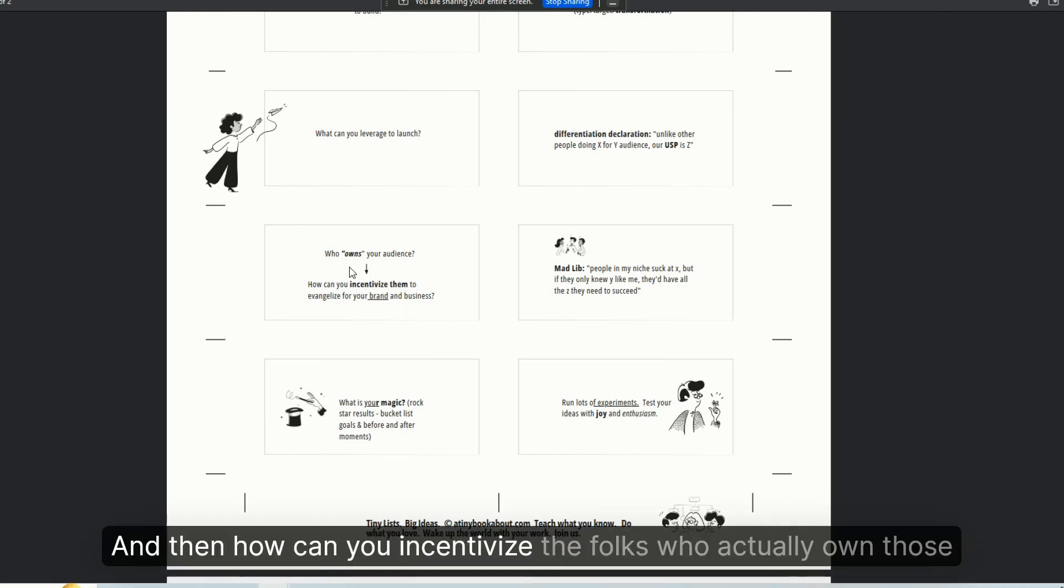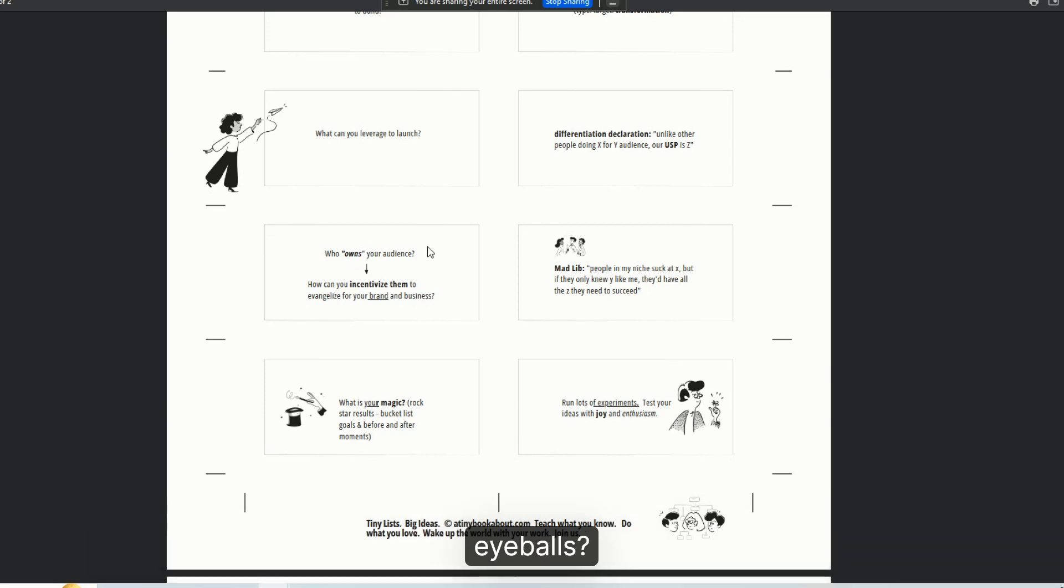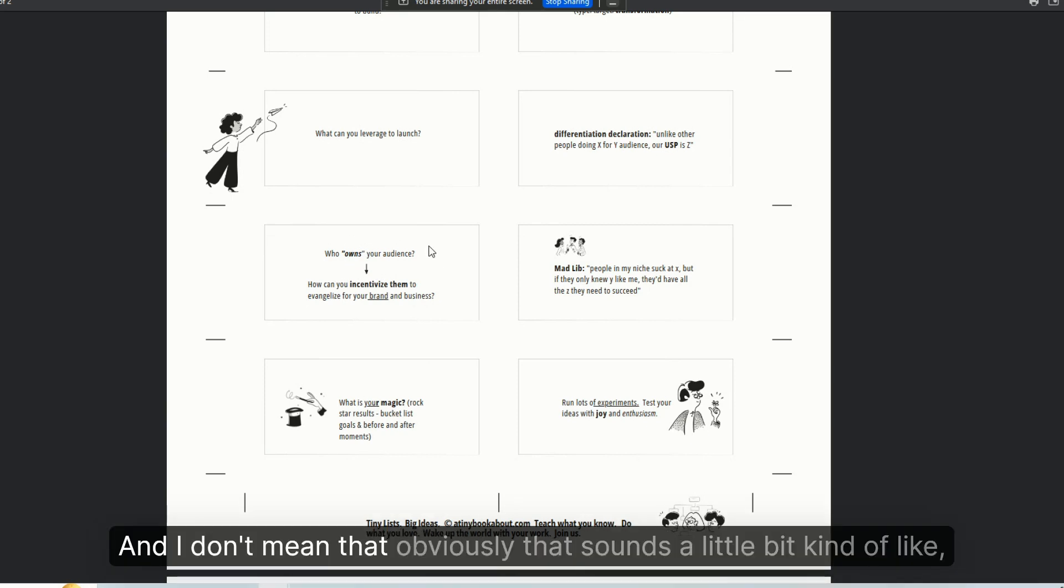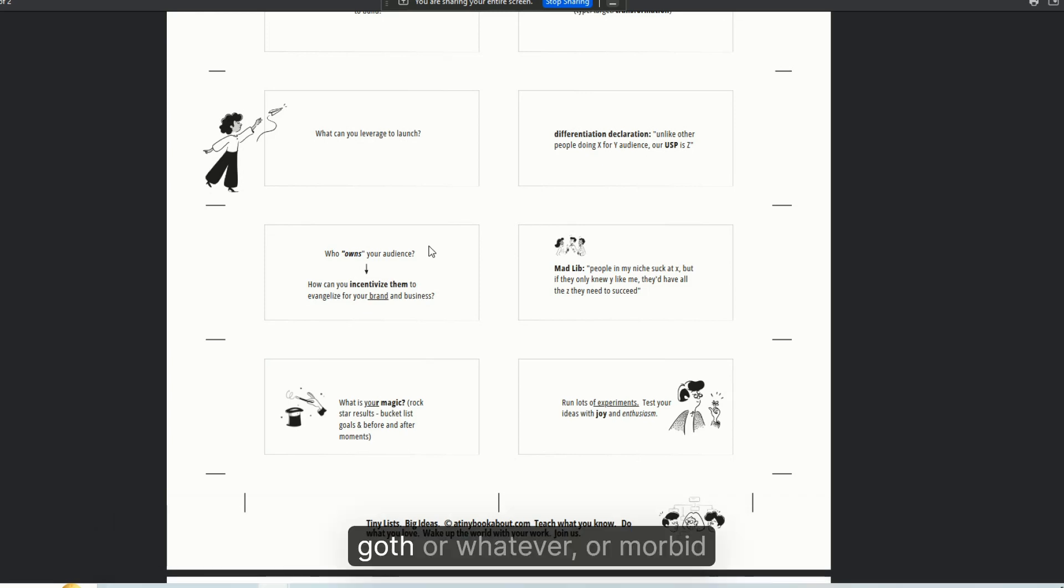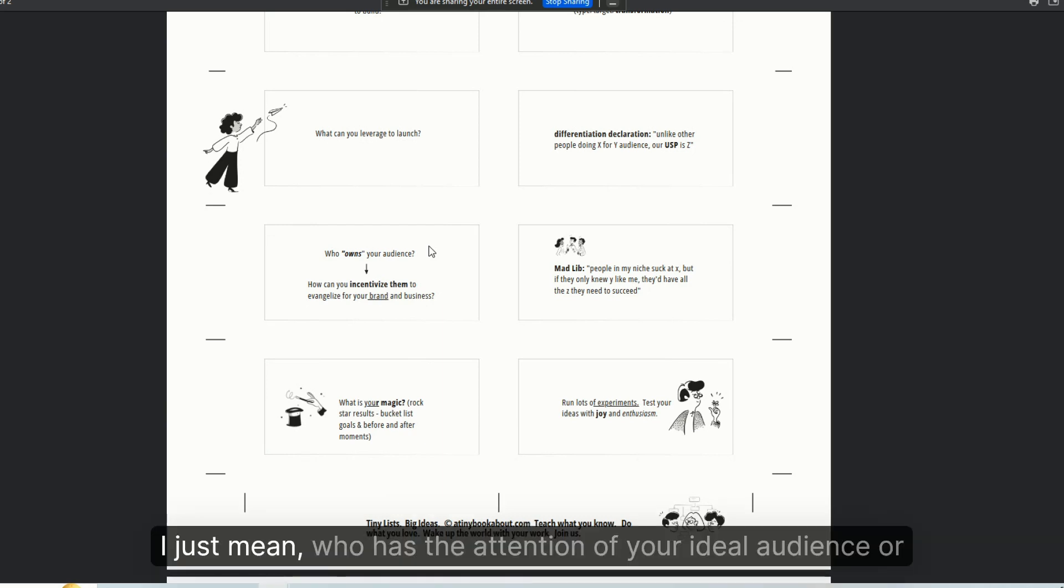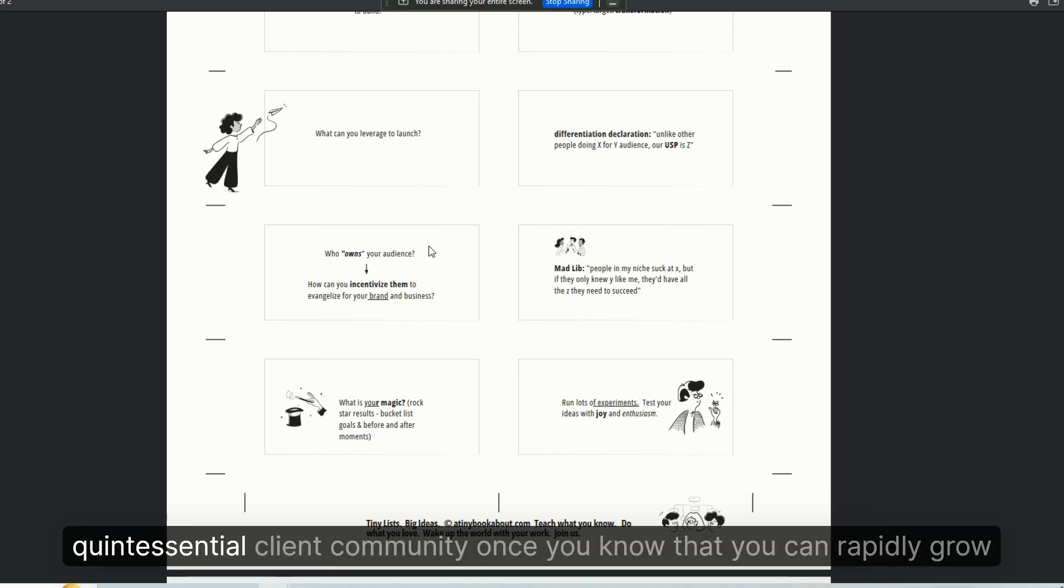And then how can you incentivize the folks who actually own those eyeballs? And I don't mean that - obviously that sounds a little bit goth or morbid - I just mean who has the attention of your ideal audience or quintessential client community.